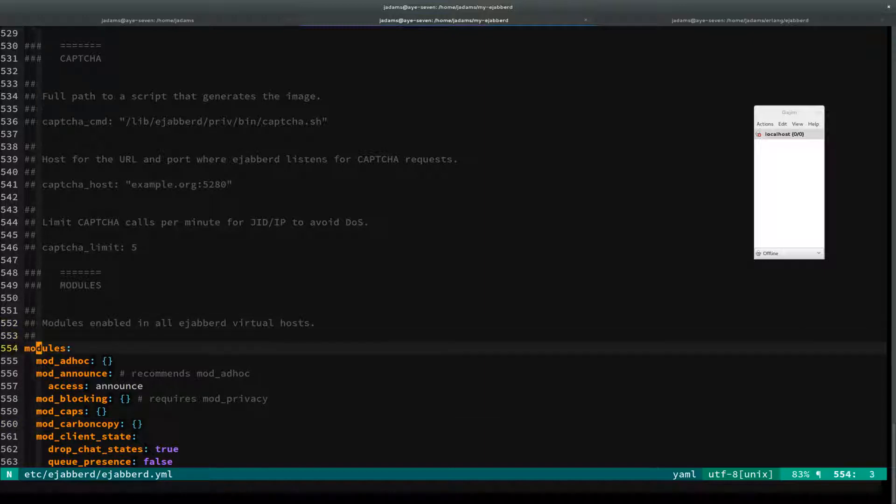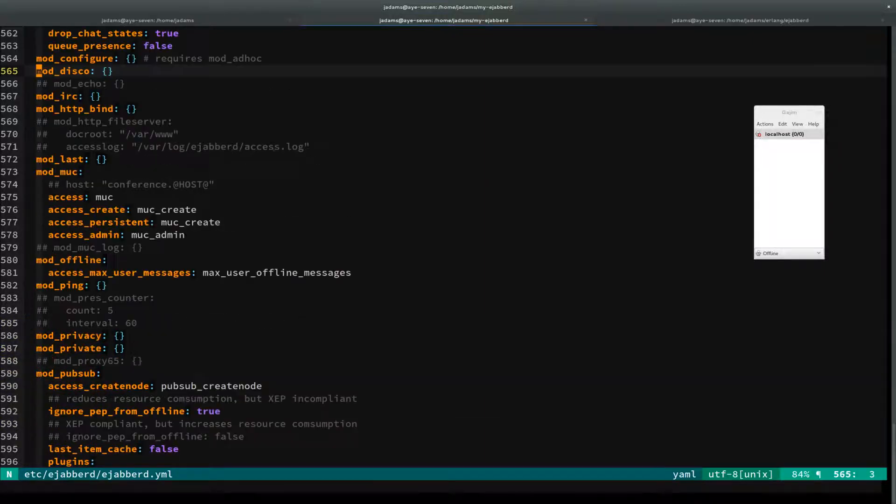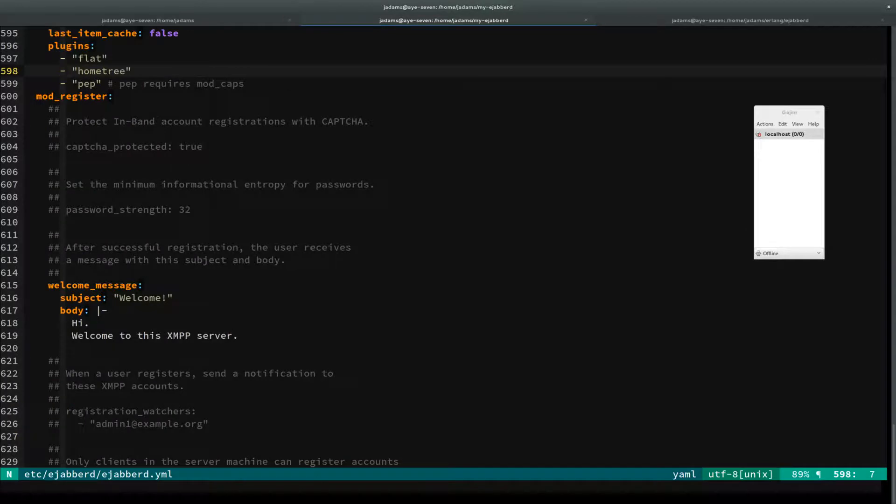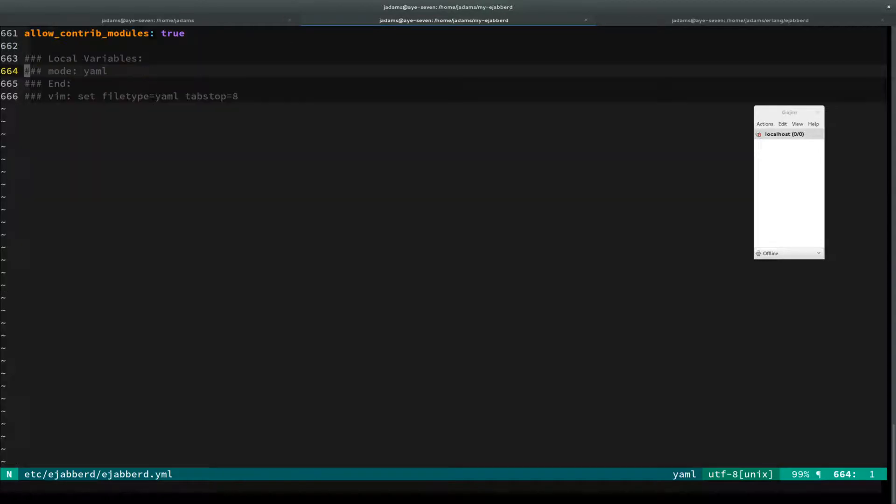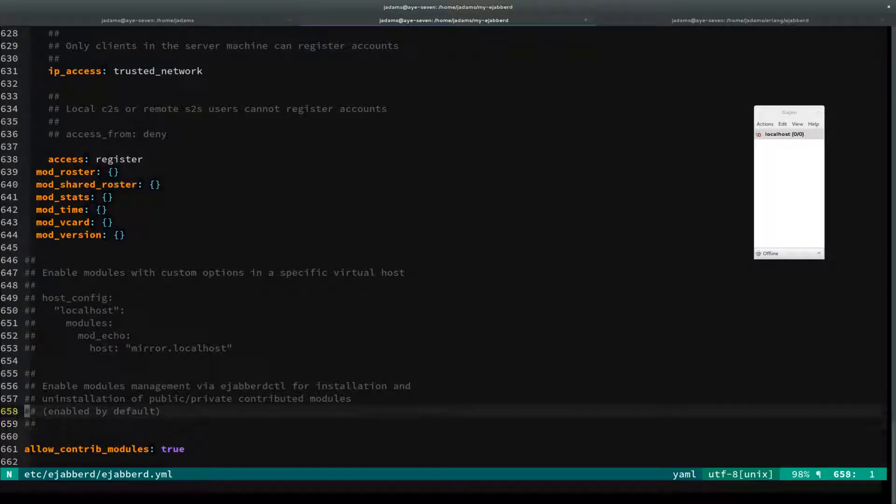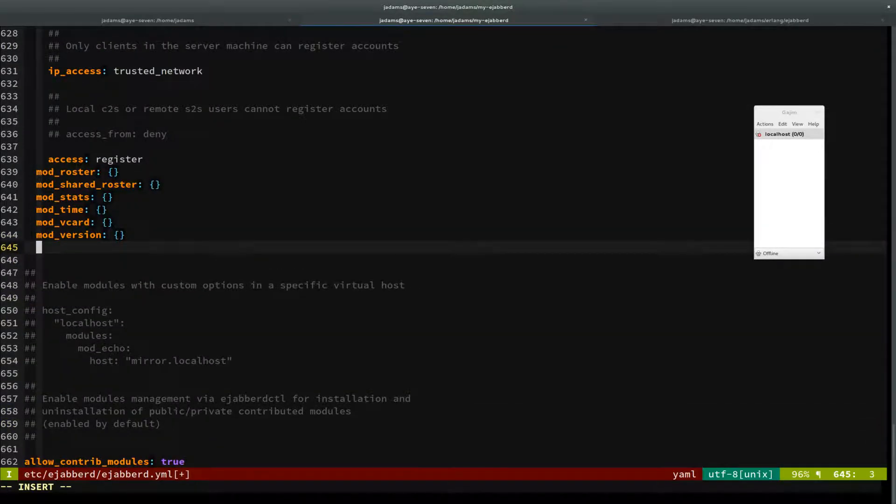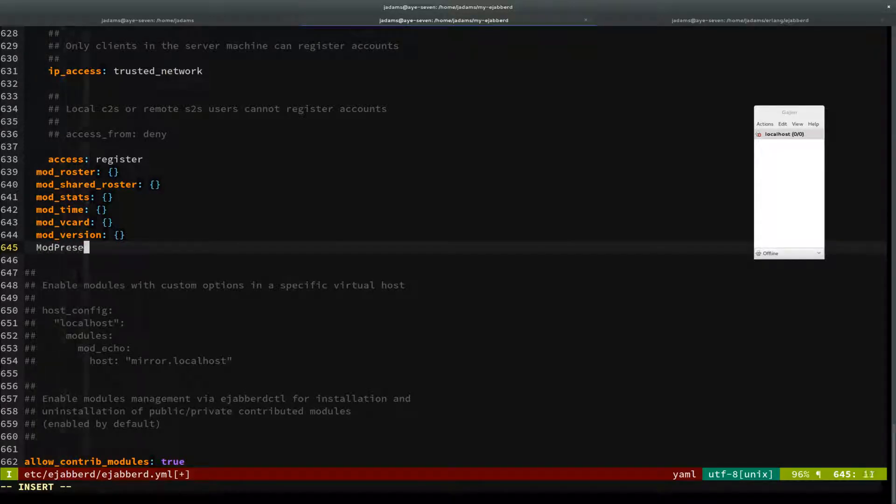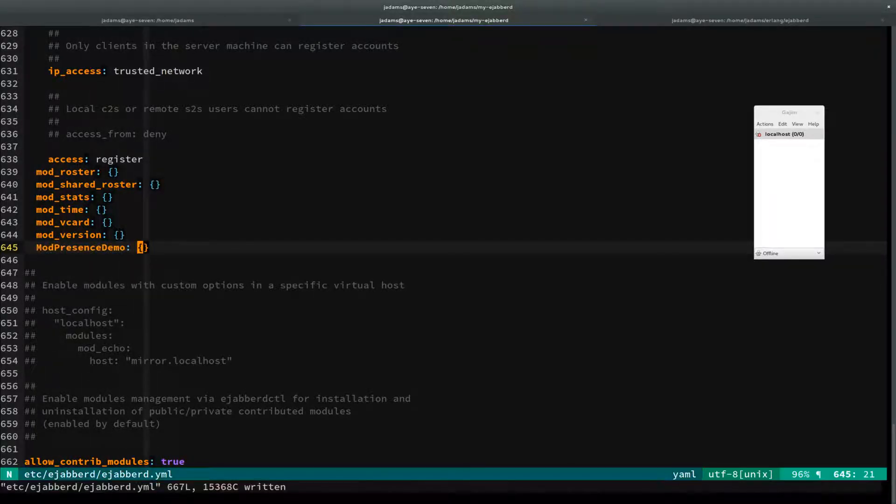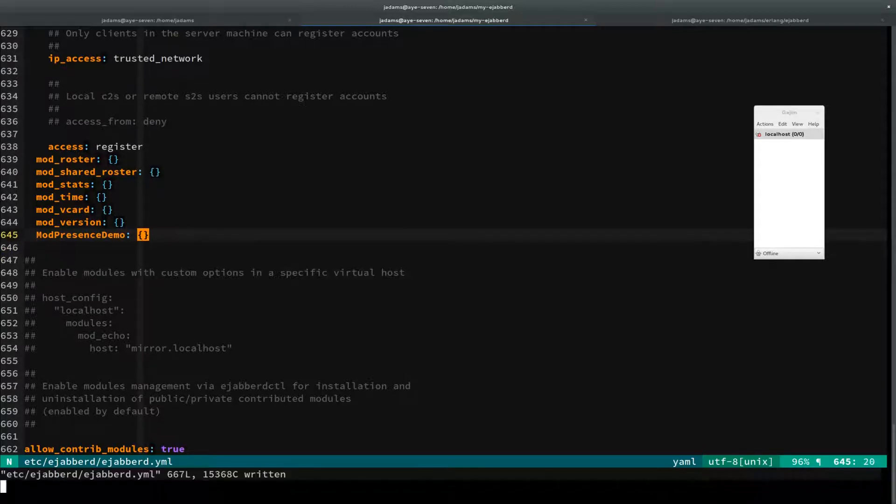These are all the modules that are enabled in all of the eJabberD virtual hosts on this machine. The order matters but we'll ignore that for now. I'll come to the bottom and enable mod_presence_demo. There's no configuration, so we'll just pass an empty object in and start back up.